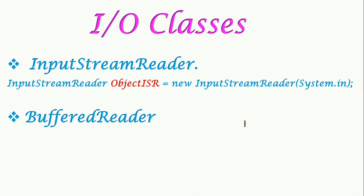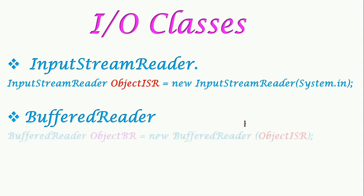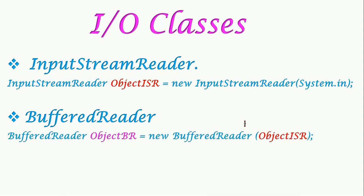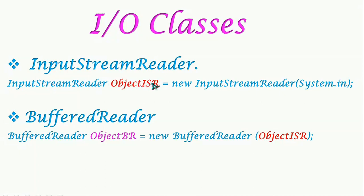After this, we have to create an object for BufferedReader. This is used to store the input in temporary memory, that is in the RAM. This will increase the speed of the program. For that, we write BufferedReader space object BR, that is the object name which I have given for this BufferedReader class, equals new BufferedReader. Here, the reference from the InputStreamReader - the name of the object of InputStreamReader is given as argument for BufferedReader. So this object ISR is given inside the bracket of BufferedReader.